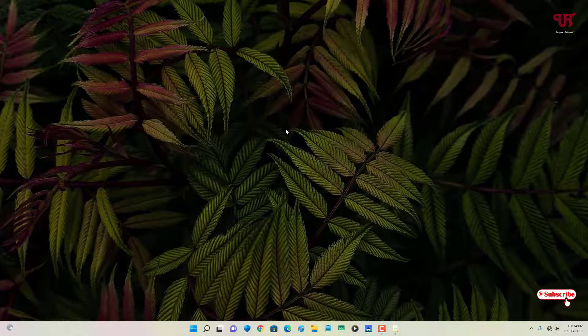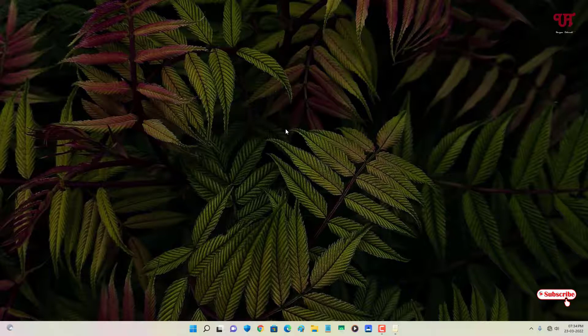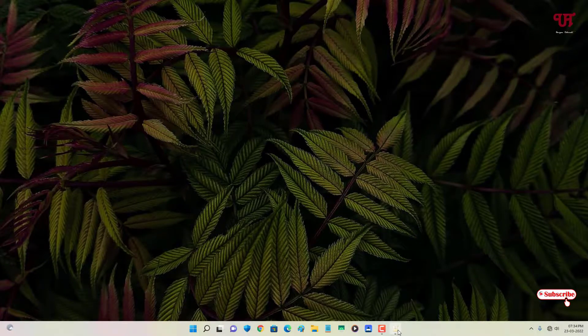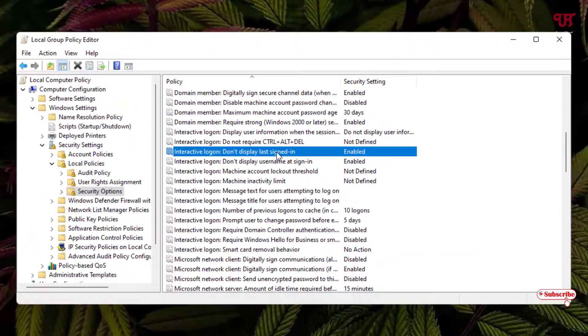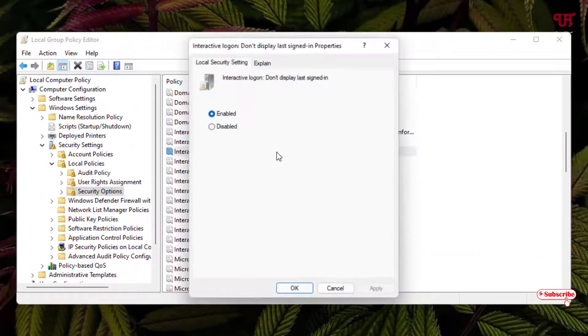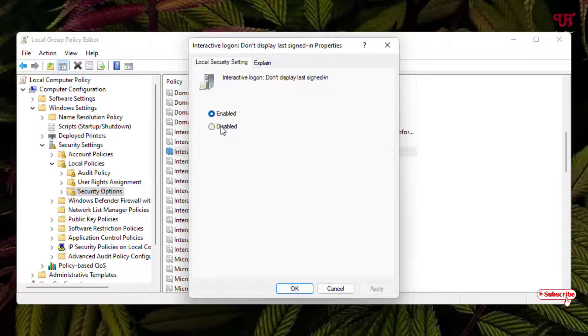If you want to disable it again, just go back to the same options which I have shown you. In the settings which you have enabled, just click on Disable.